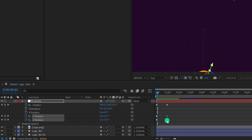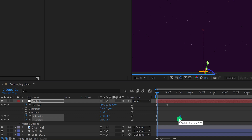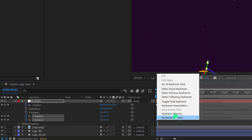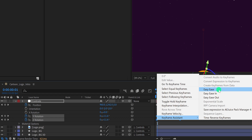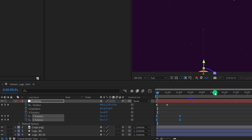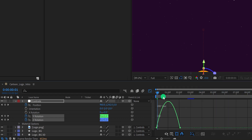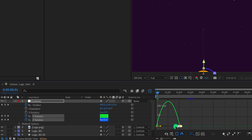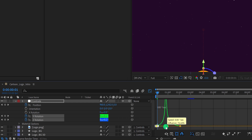Select these end keyframes and place them at the 2 second position so that they stay a little longer. Now select all keyframes, right-click, go to Keyframe Assistant, and select Easy Ease. Open the Graph Editor — if your graph does not look right, right-click and choose Edit Speed Graph. Change the curves and it will add some easy ease to the rotation.